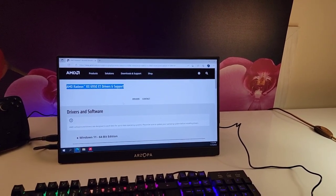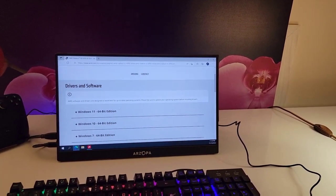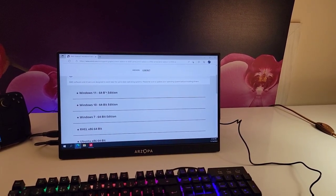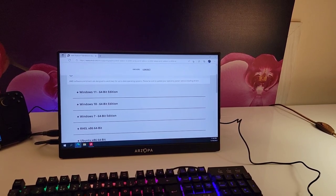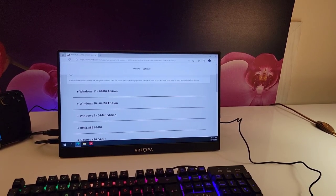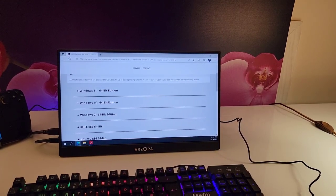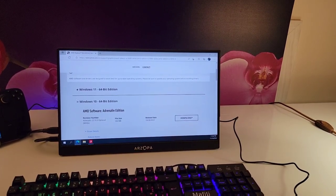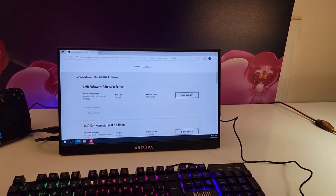After you open the link, you need to scroll down and find the Windows version that you have. Here I have Windows 10, so I'm gonna click on the Windows 10 place and then find the correct drivers for me.